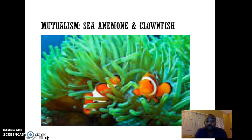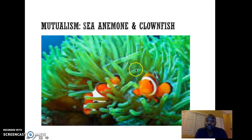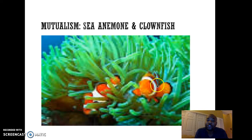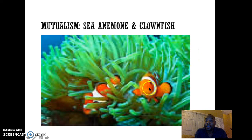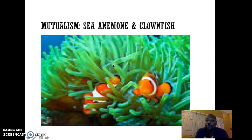An example of mutualism is the relationship between the sea anemone — a plant-looking organism that is actually a simple animal — and the clownfish. The sea anemone provides protection for the clownfish, and the clownfish provides benefit to the sea anemone by leaving food scraps that the anemone absorbs through openings at the top. So the clownfish gets protection and the sea anemone gets leftover food scraps.